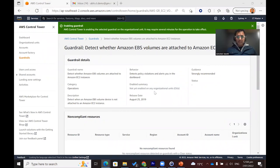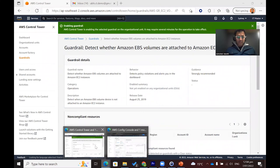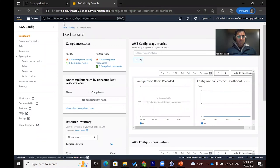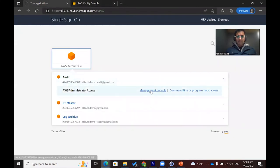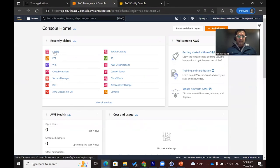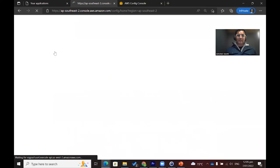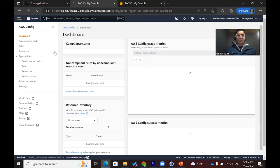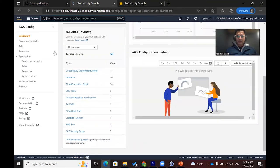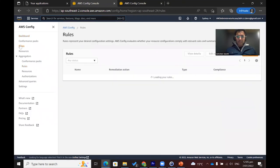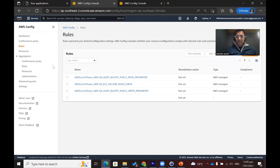Now, let's move to one of the accounts which sits under the security organization unit. Let's go to the audit account where this guardrail has been applied. We can validate it because this guardrail is a detective guardrail, and there should be a new AWS Config rule set up as soon as we enabled the guardrail from the Control Tower dashboard. And as you can see, there is one new guardrail: AWS Control Tower AWS EC2 volume in-use check.